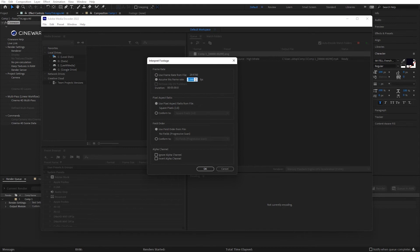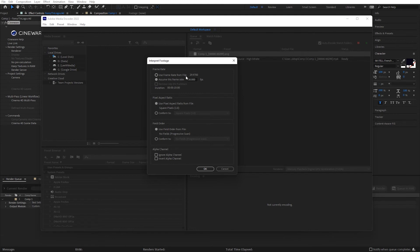Or a lot of times what will happen on a PNG sequence, if you've rendered it out at 24 frames per second, it will still interpret it as a 29.97. And so a lot of times you'll need to go in there and force it to the 24 frames per second. So once I've done that, I'll hit OK and check my settings here.